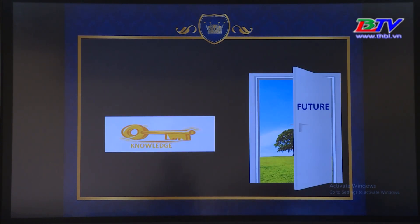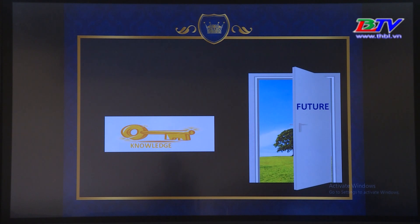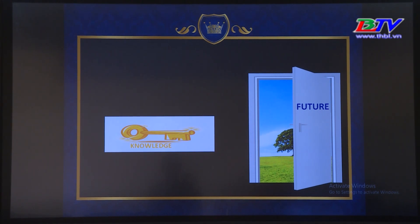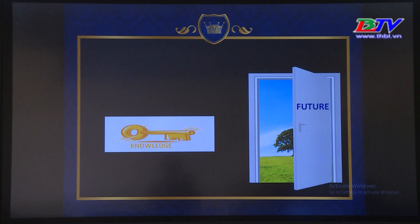Các em xem mình đã tích lũy được kiến thức và làm đúng được bao nhiêu câu. Từ đó chúng ta tích lũy dần kiến thức không chỉ để trả lời các câu hỏi trong bài, mà chúng ta tích lũy kiến thức để mở ra cánh cửa tương lai. We store the knowledge to open the future. Chúc các em học tốt. Xin chào và hẹn gặp lại. Goodbye, see you later, bye bye.